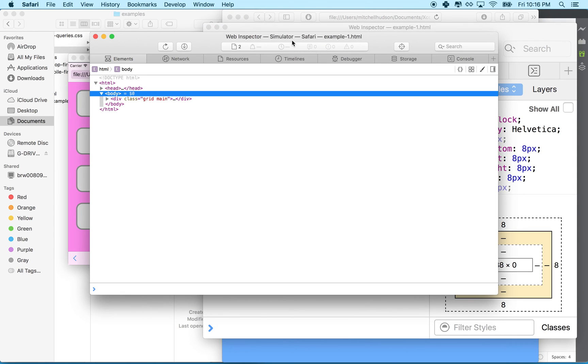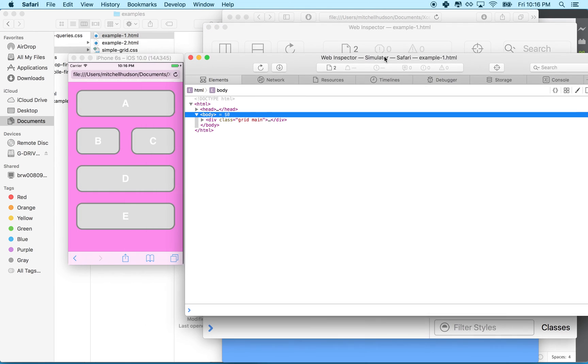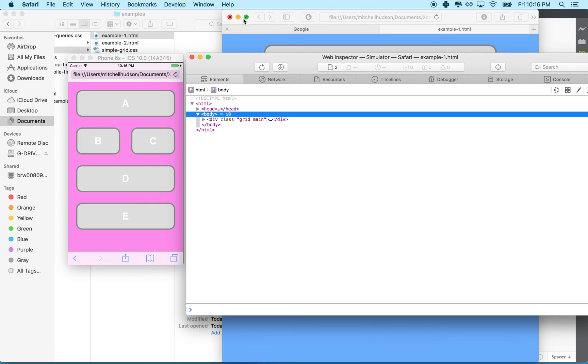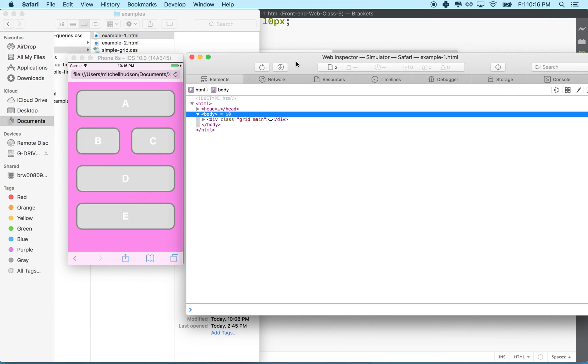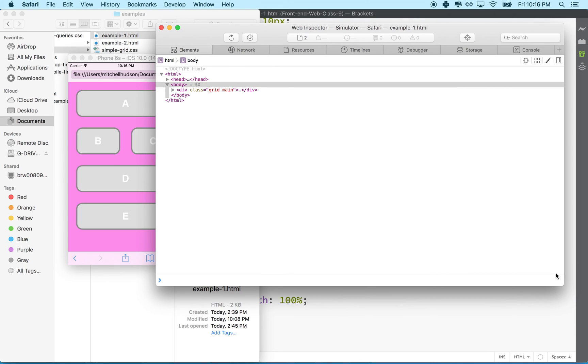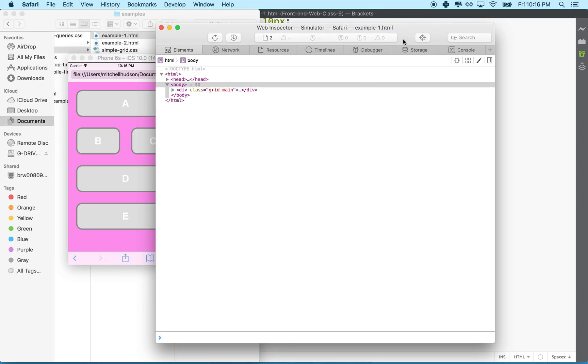When I choose that, what I'm editing here - let me close those two windows for now - what I'm editing in the inspector now is what we see in the simulator.